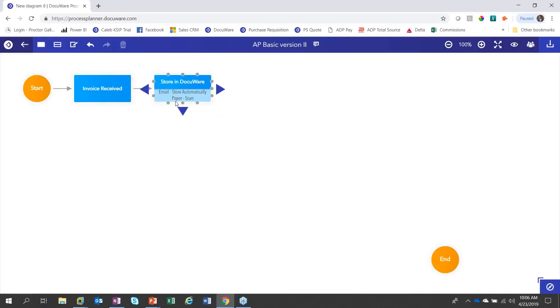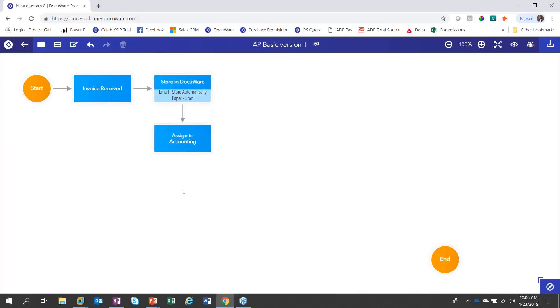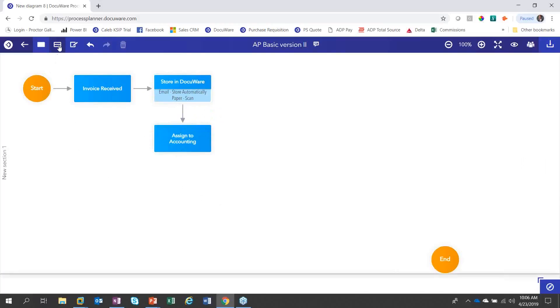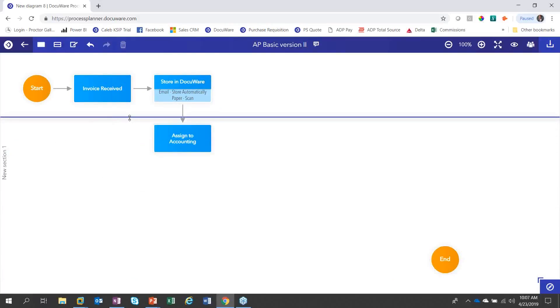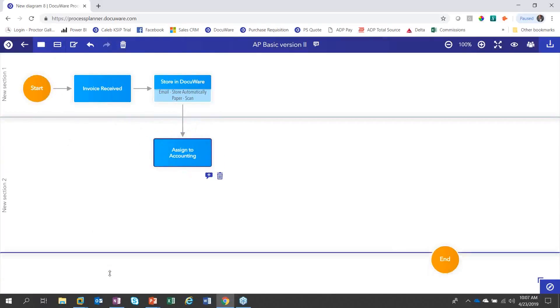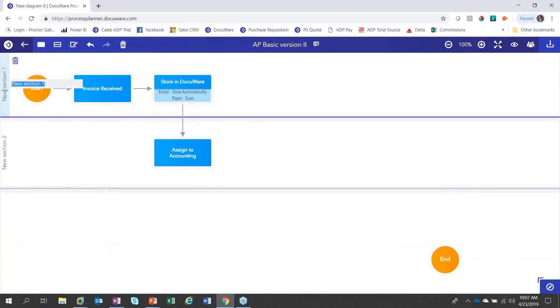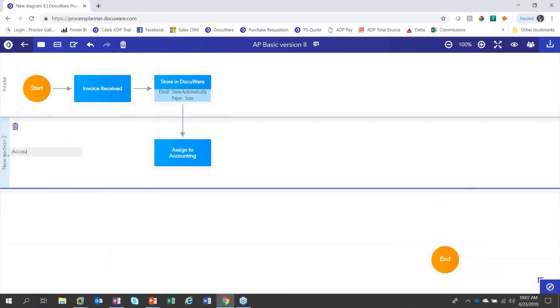Next we're going to assign this to the accounting department. So we've received the invoice. Let's go ahead and assign this to accounting. By going down and assigning it to someplace else, I now got different people interacting with it. So this would be a good time where I can add my sections. I'm going to click the section button and bring this up for my first section, and then I'm going to add another section. Let's call this intake and let's call section two accounting.